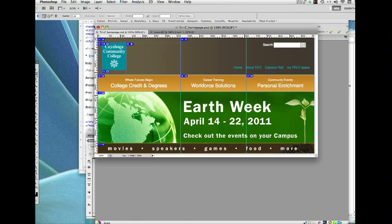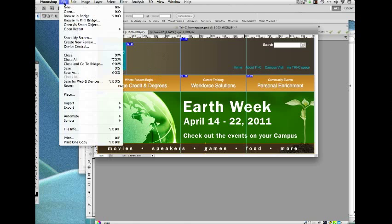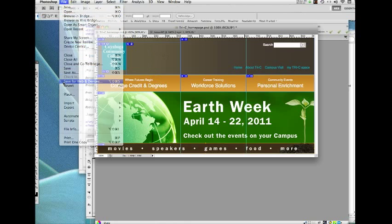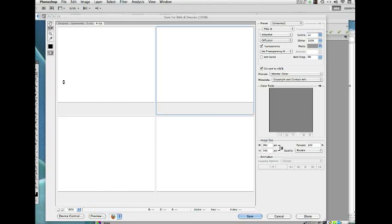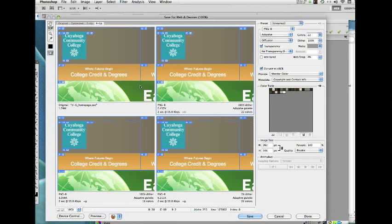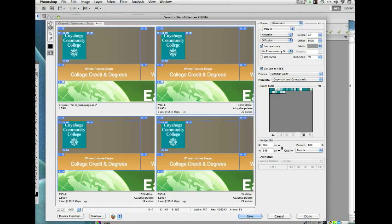As we did last week, we're going to go to Photoshop Save for Web and Devices.